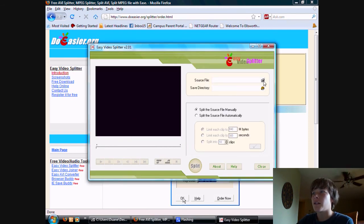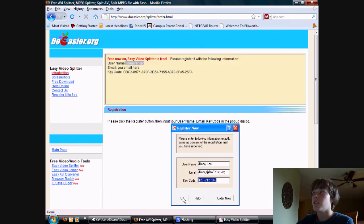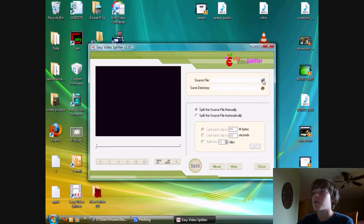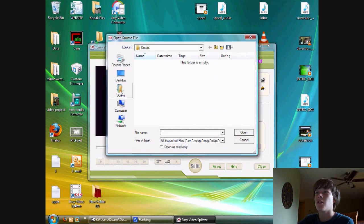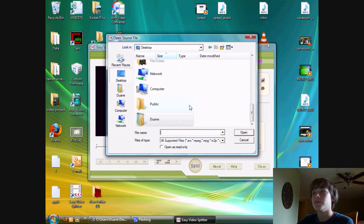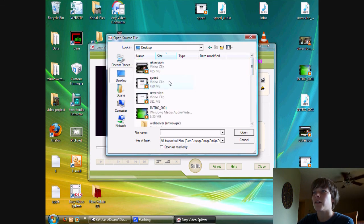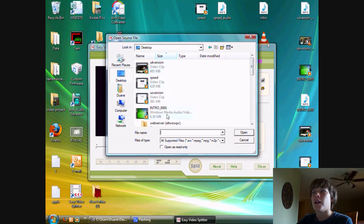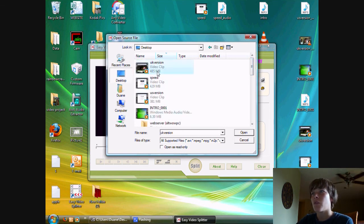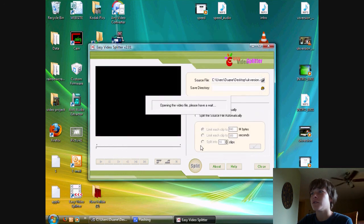Now I'll locate your source file, which will be the file that you want trimmed up a little bit. I'm just going to select some random file from my desktop.